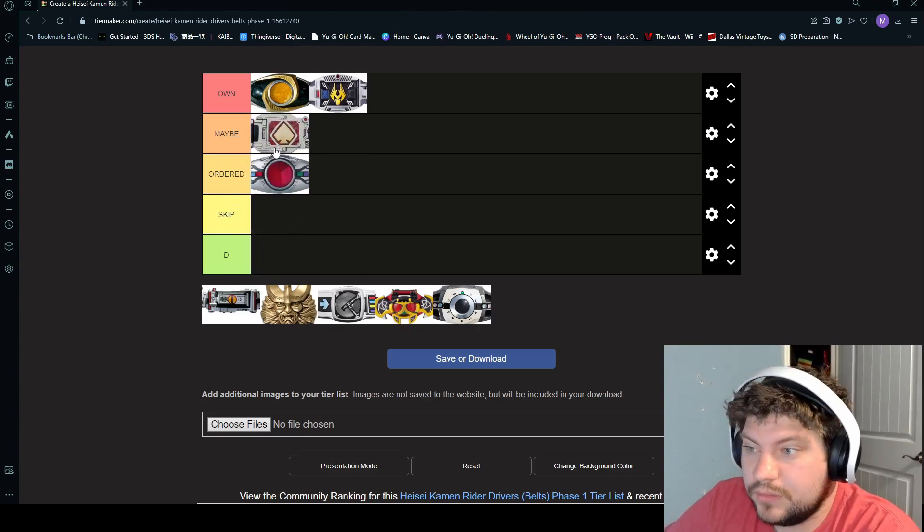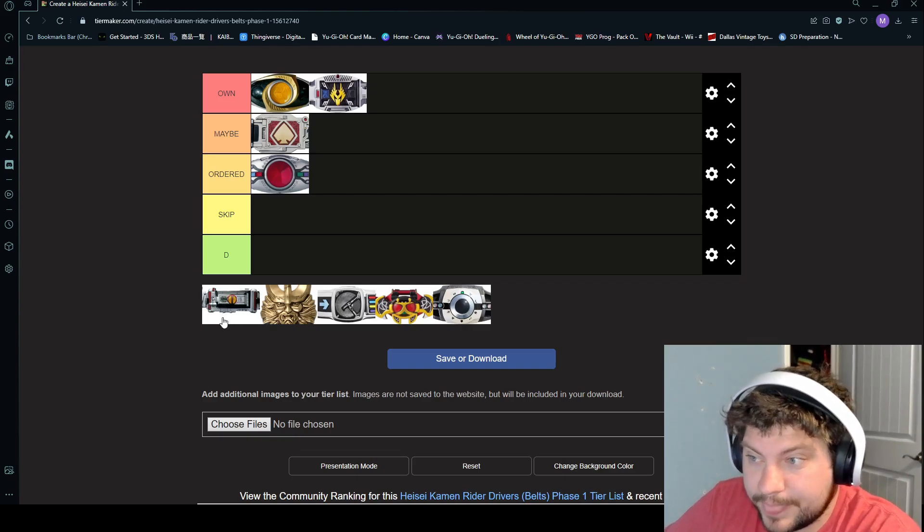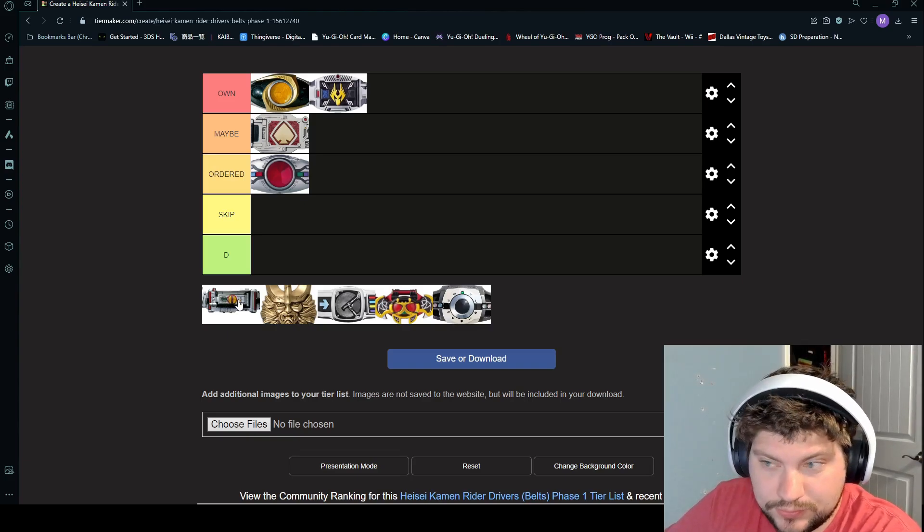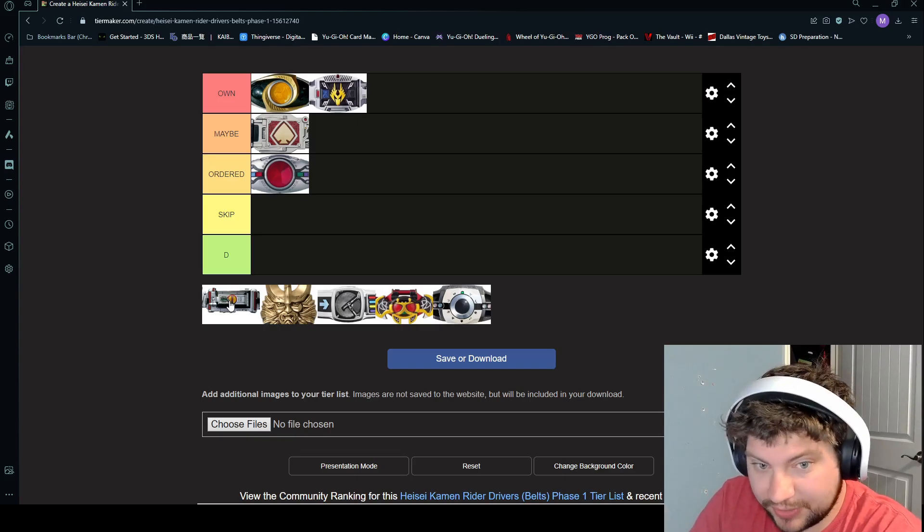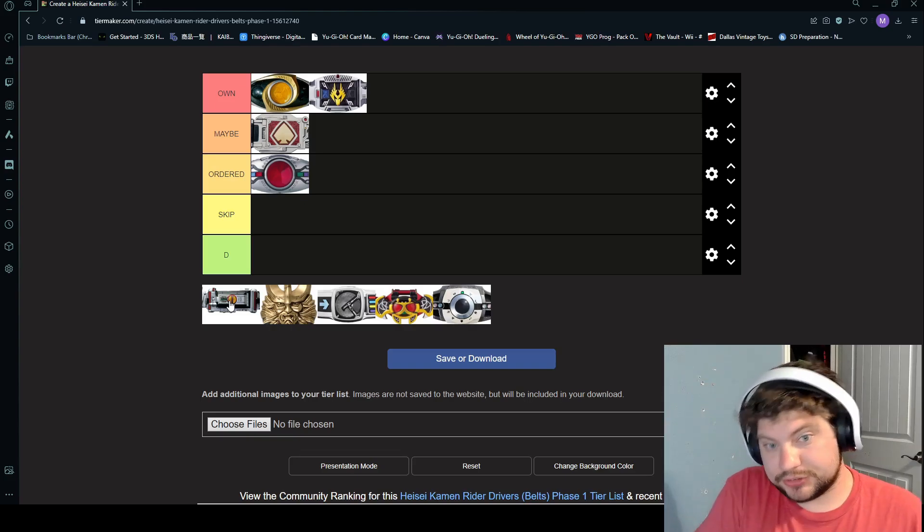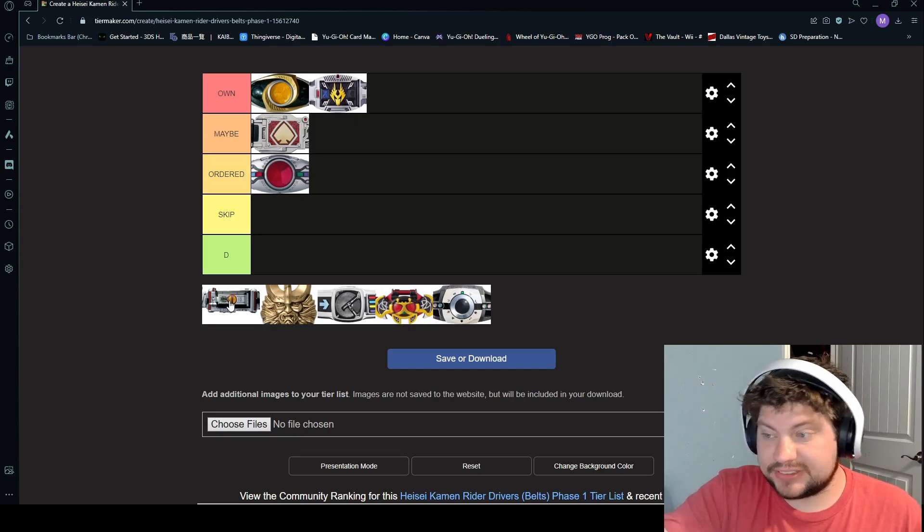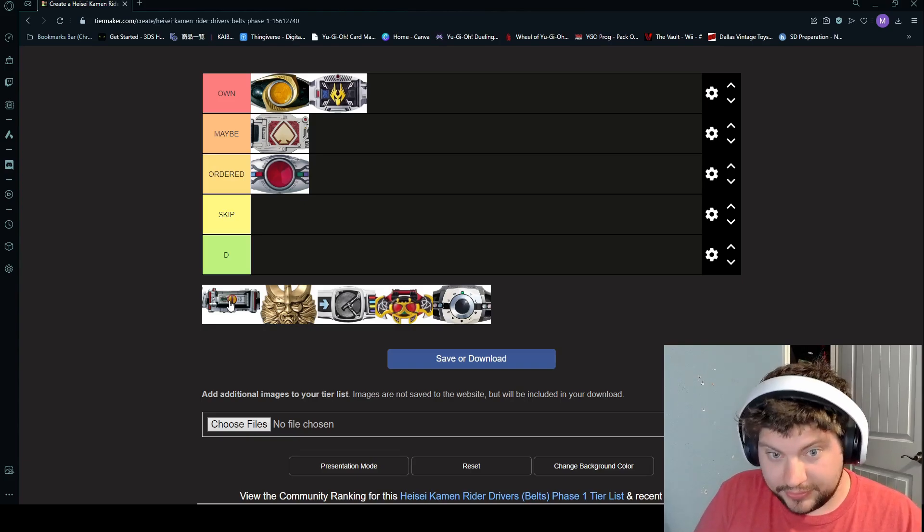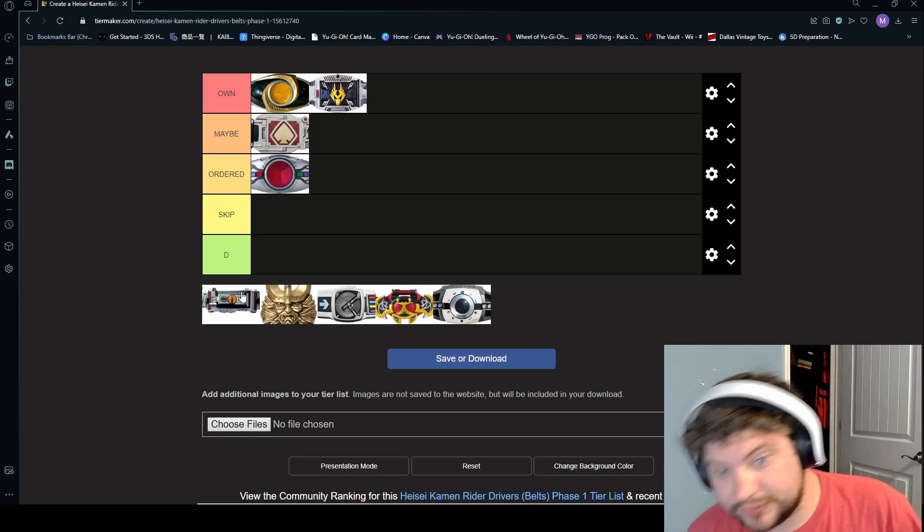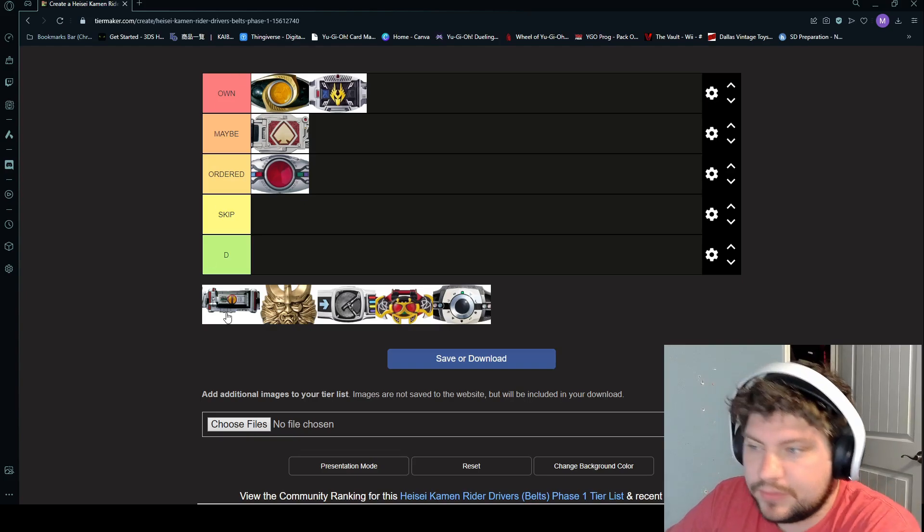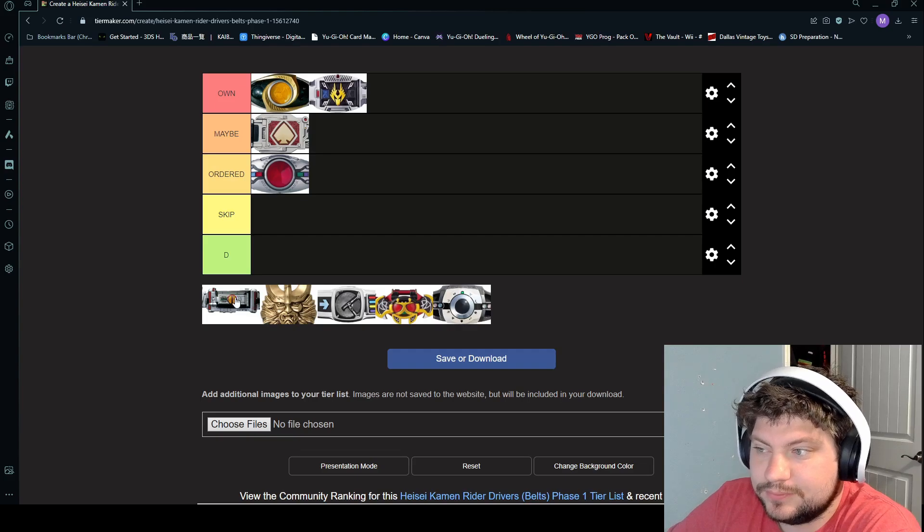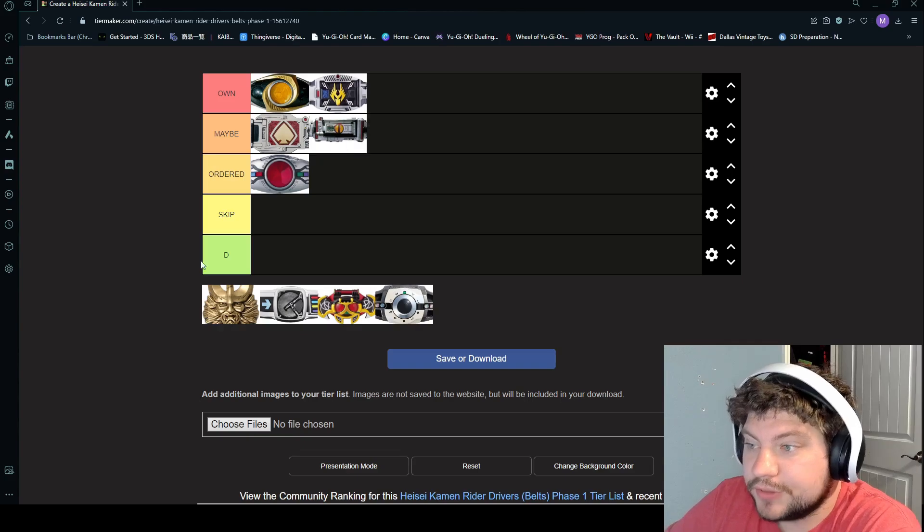Next is Kamen Rider Faiz. So the way his belt works is, this part right here is actually a cell phone. Once this piece right here is slid in, he types in the number 555, closes it, it goes into standing by, he turns it down into henshin, and then his belt has attachments on the sides that it's not showing here. But his phone can become a gun. This little piece in the middle slides off to give him an exceed charge for his foot attack with his rider kick. On this one, where would you put it? I'd give it a B.